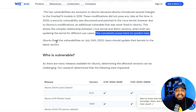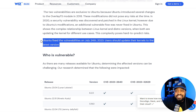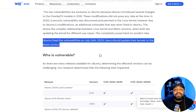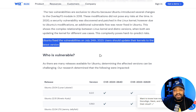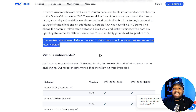Ubuntu fixed the vulnerability on June 24th, 2023. Users should update their kernel to the latest version — that's exactly what you should do. I want to make people aware of it because there are a lot of systems out there that aren't being updated as they should. This is an announcement to patch your servers.